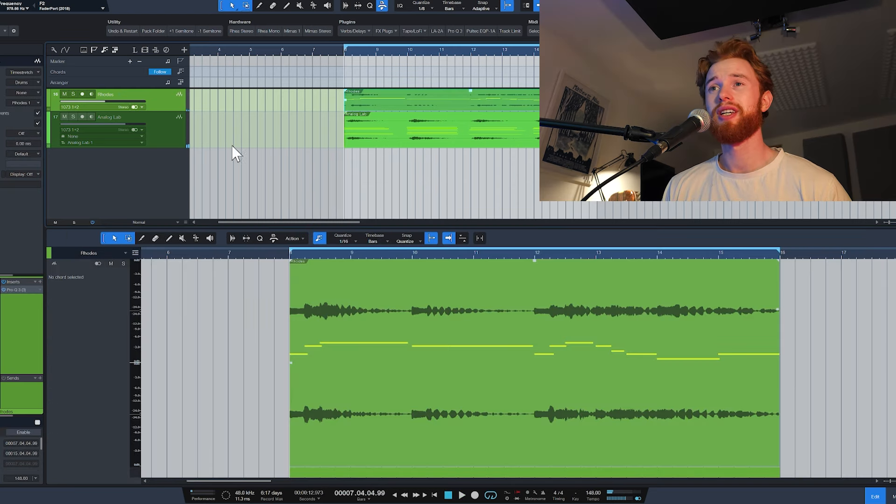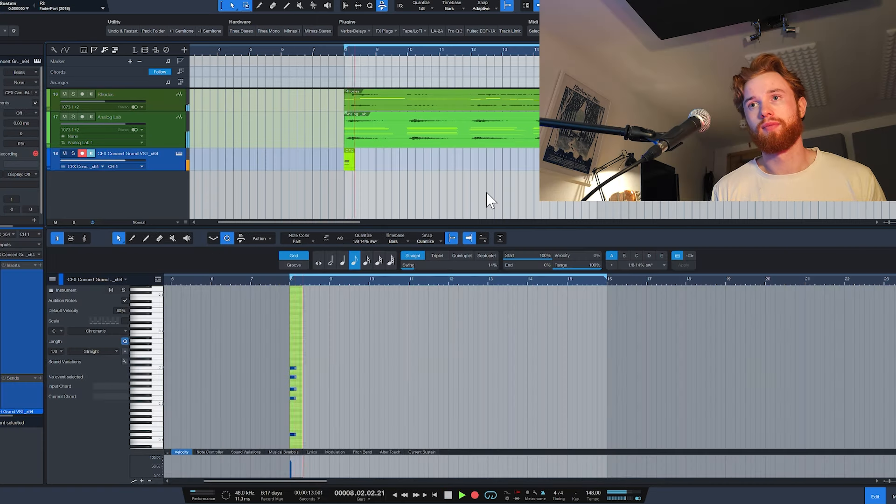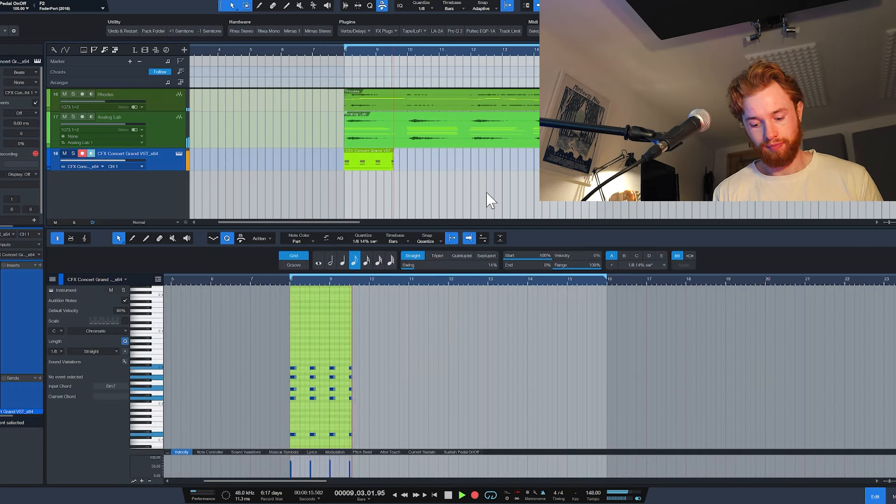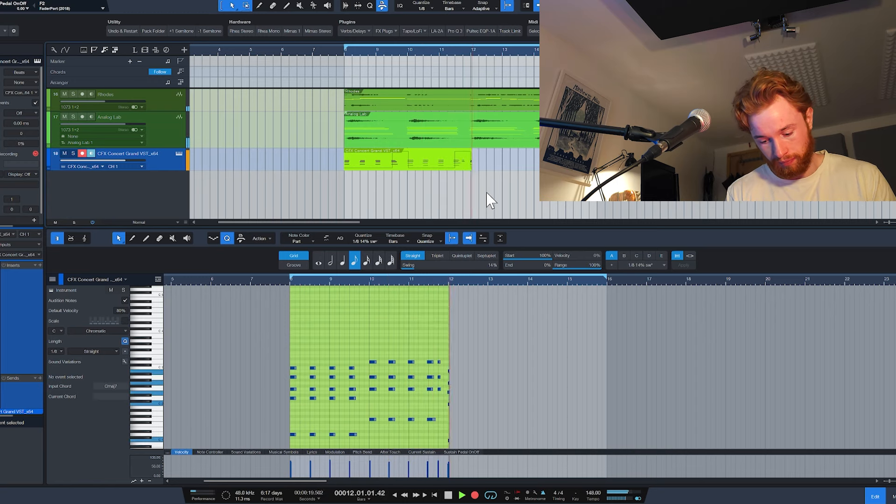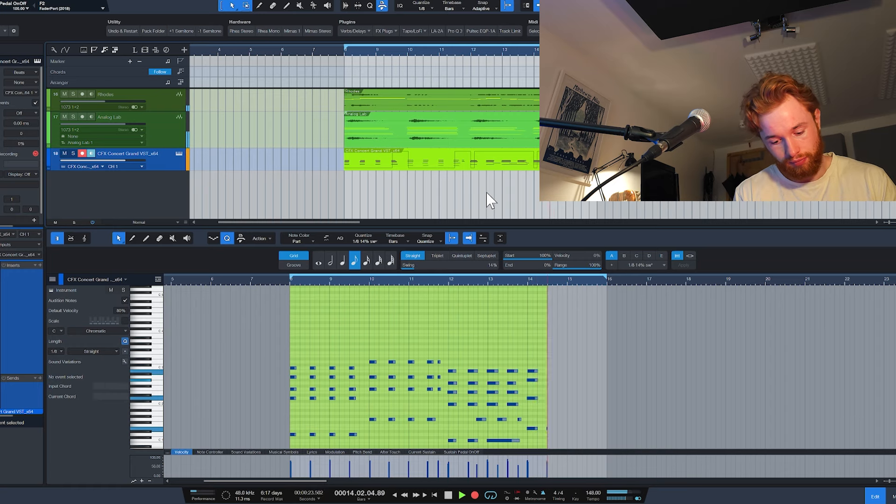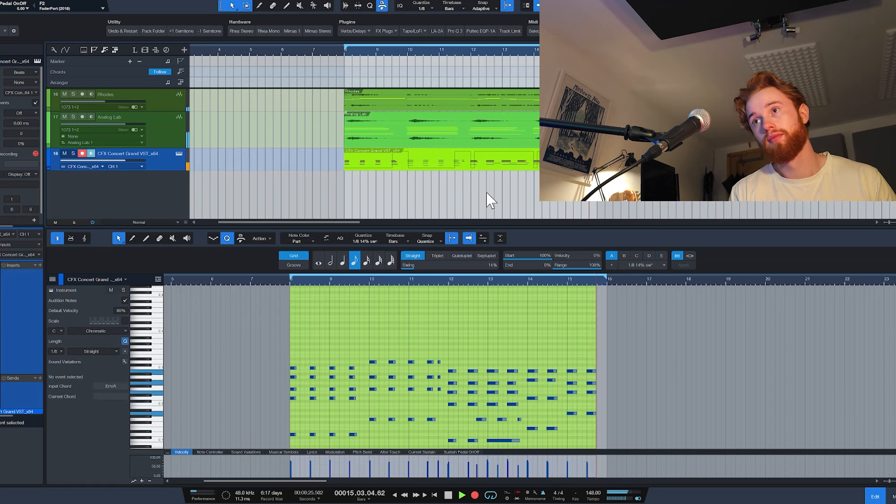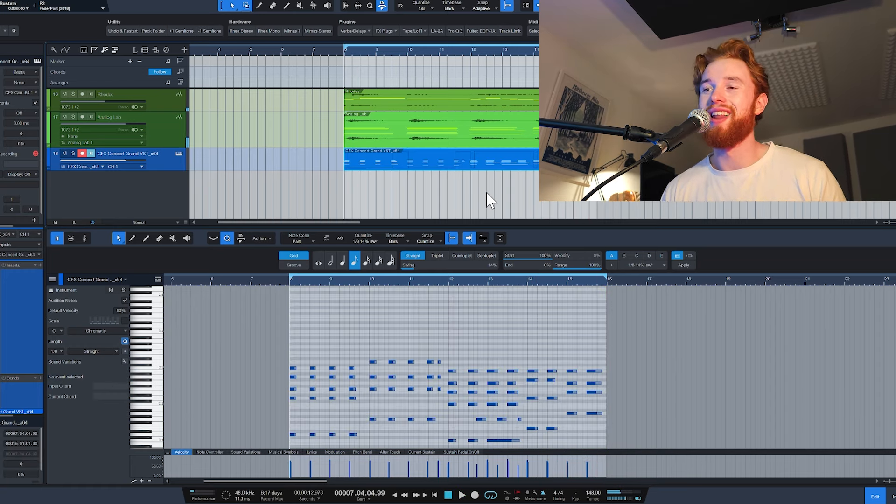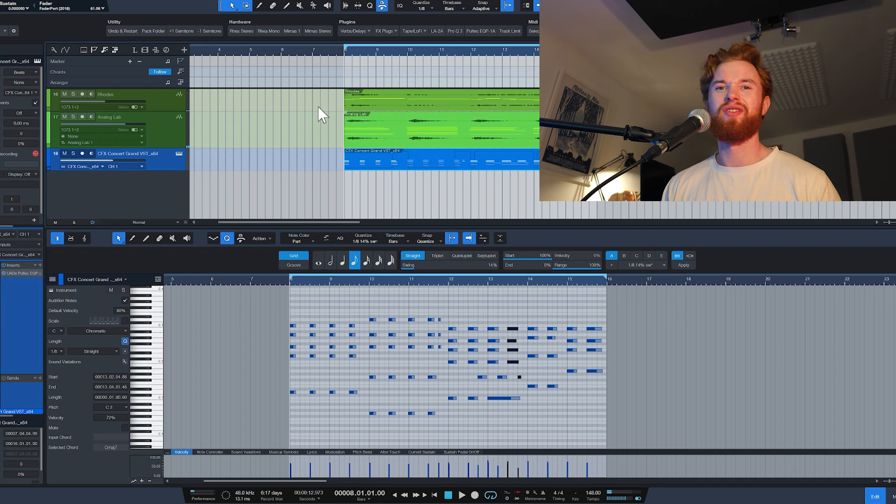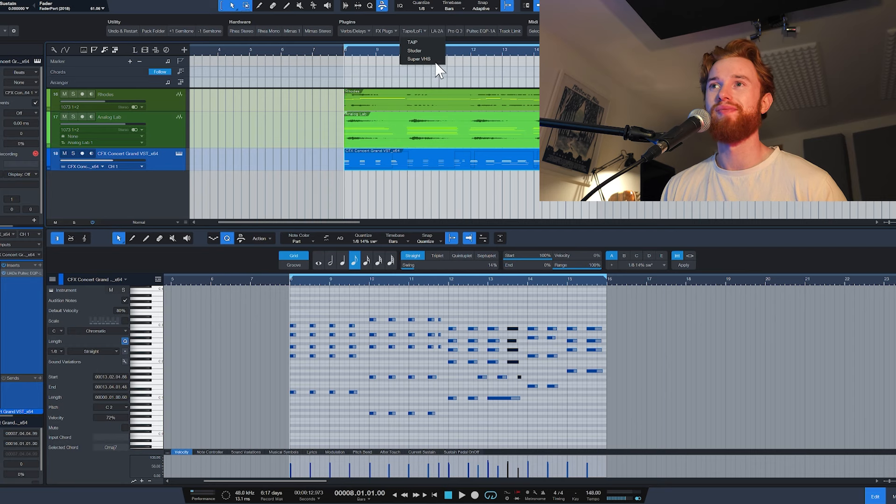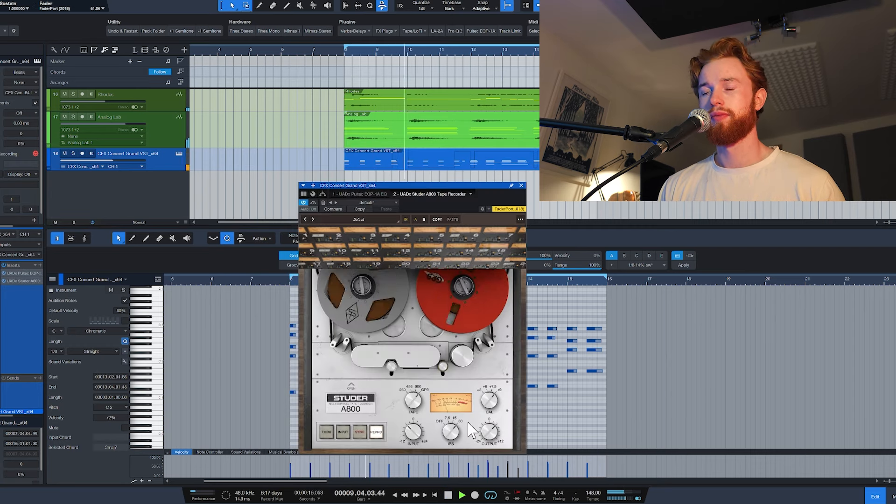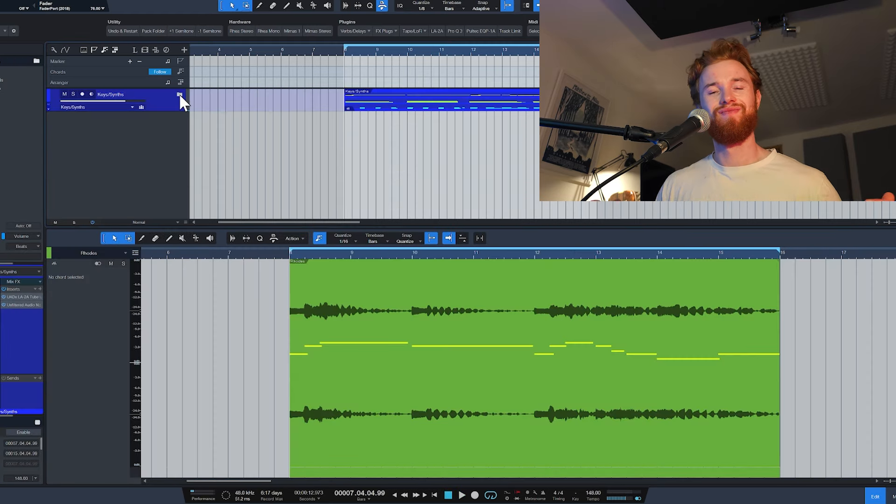Now we've got two nice elements here, but I think there could be one additional keys there underneath just supporting it. Lovely. Now because this is just a VST piano, it usually needs a little bit of extra saturation, extra flavor to get it actually sounding realistic. Lovely. Next up, drums.